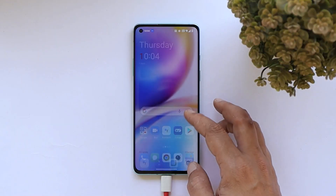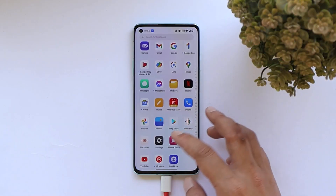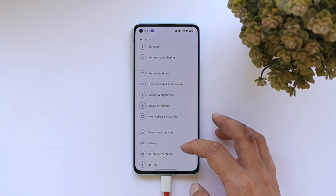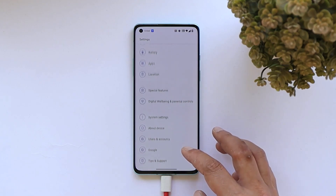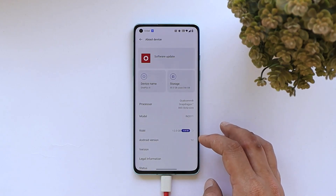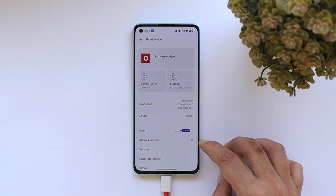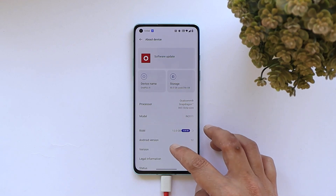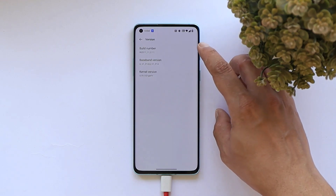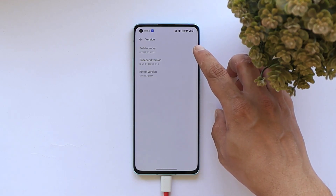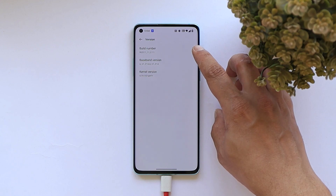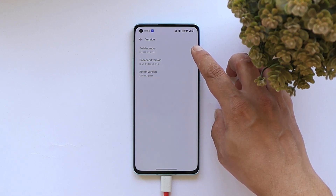Here I have my OnePlus 8 — we'll be rooting this device. Let me show you the software information first. Going to the About section, you can see Android version is Android 12. Tapping on version, it says C.11, which is the stable build of OxygenOS 12 for the OnePlus 8 and 8 Pro.